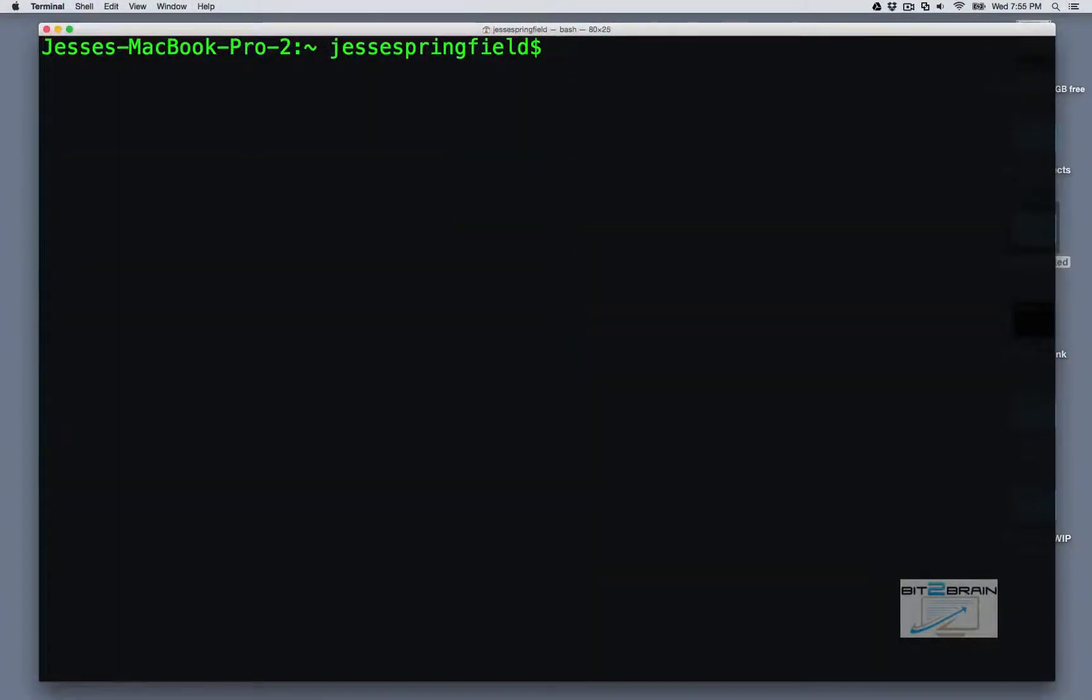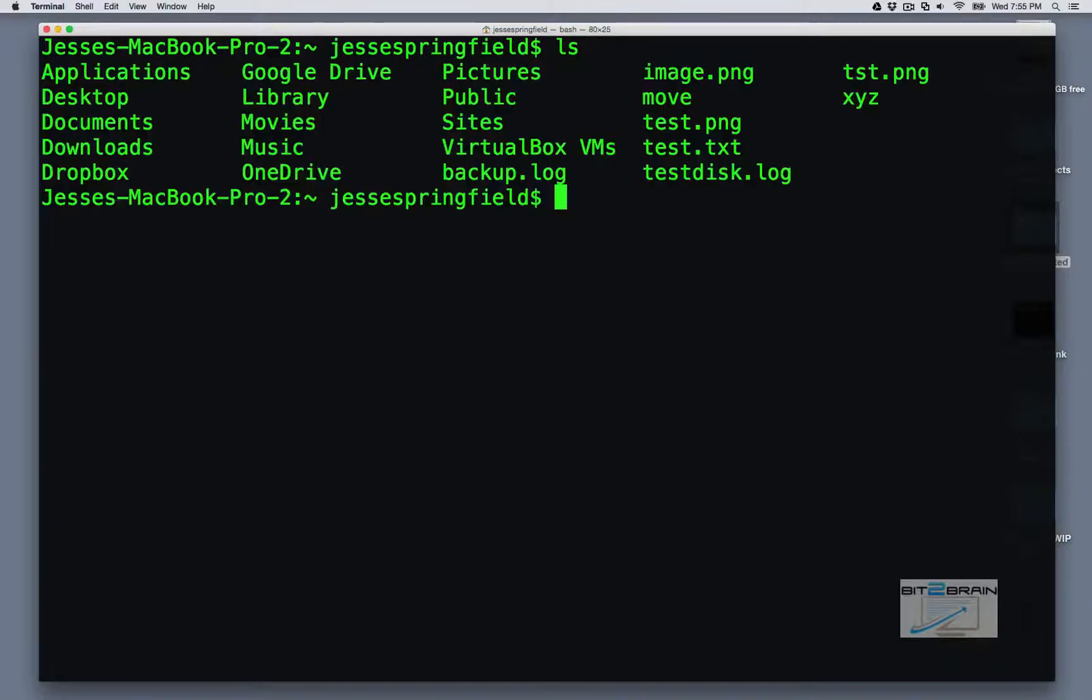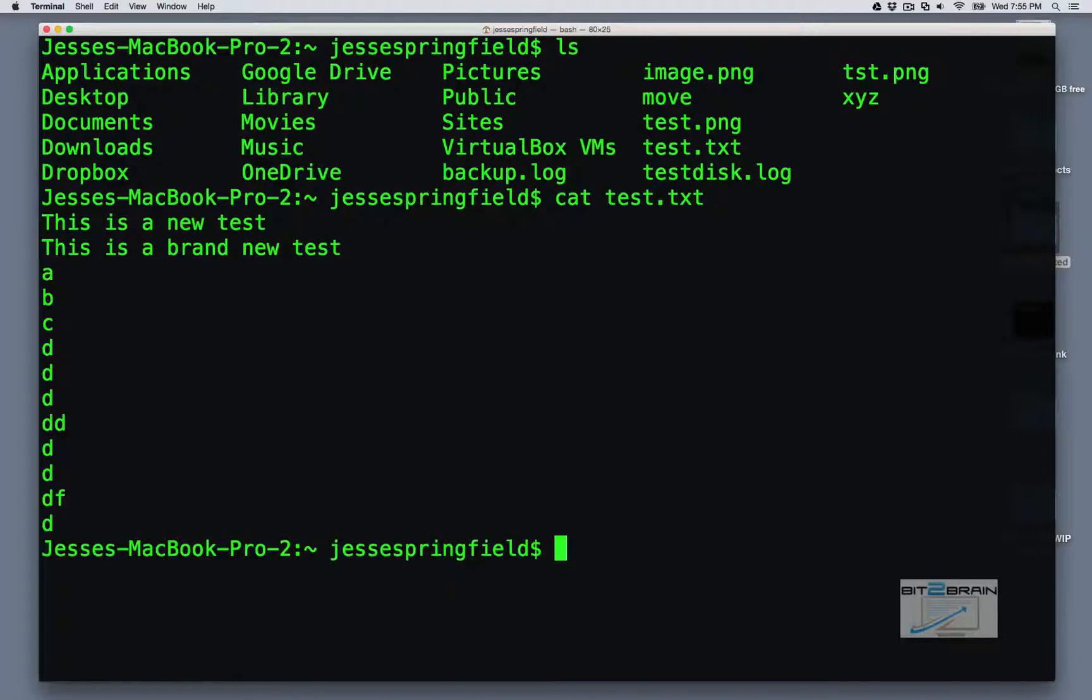The next two commands I want to look at kind of go hand in hand. It's pbcopy and pbpaste. These commands basically let you read and write from the OSX clipboard. So if we, for instance, let's do cat dot txt. What a lovely file.